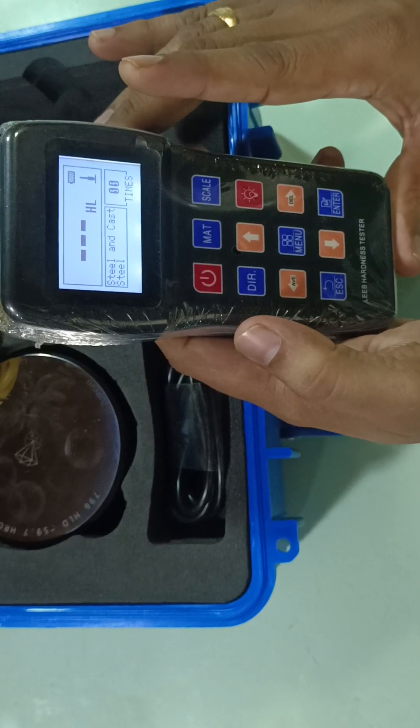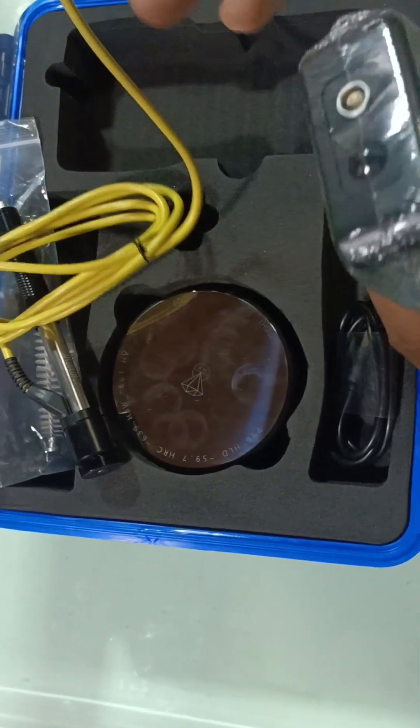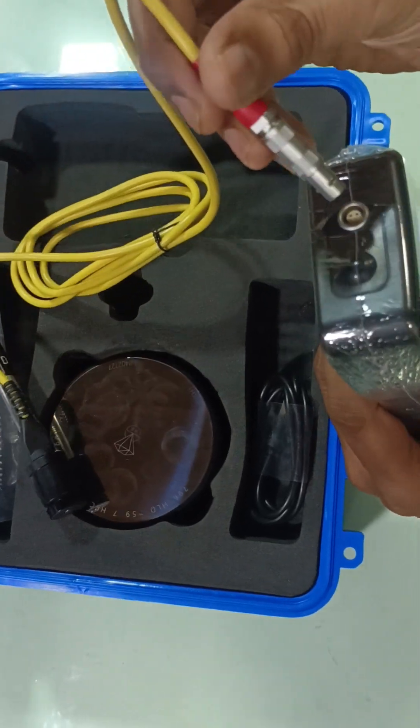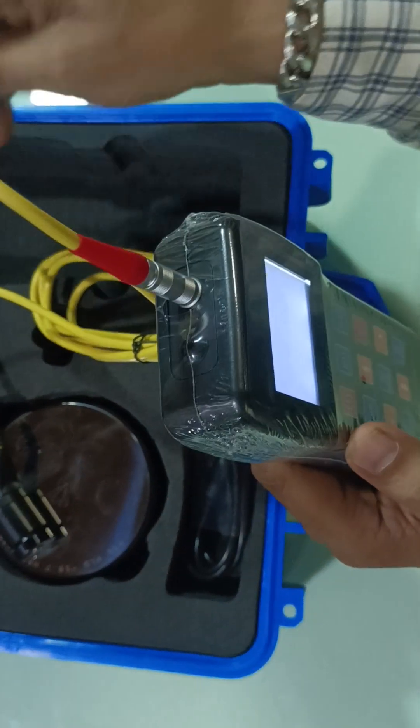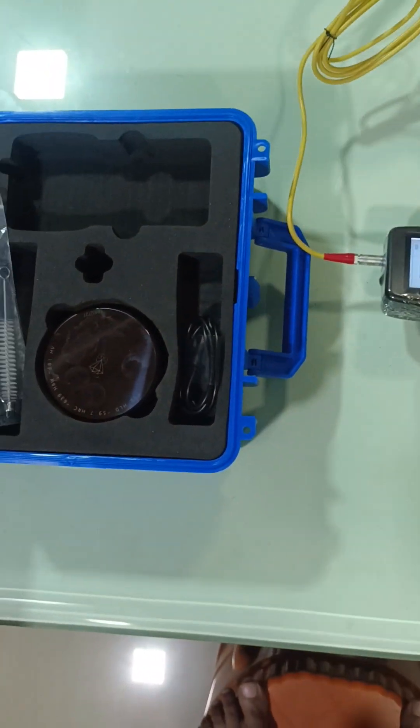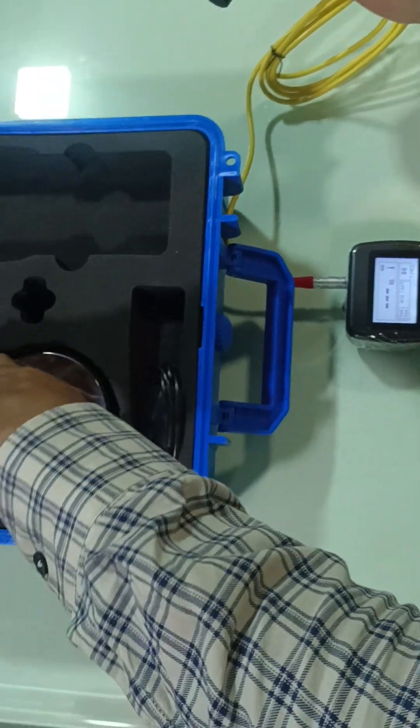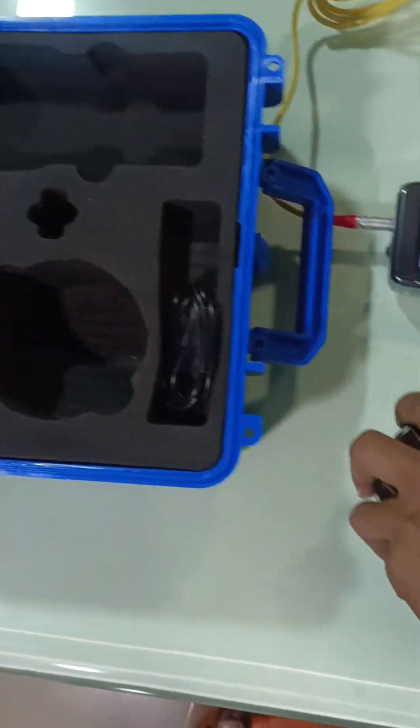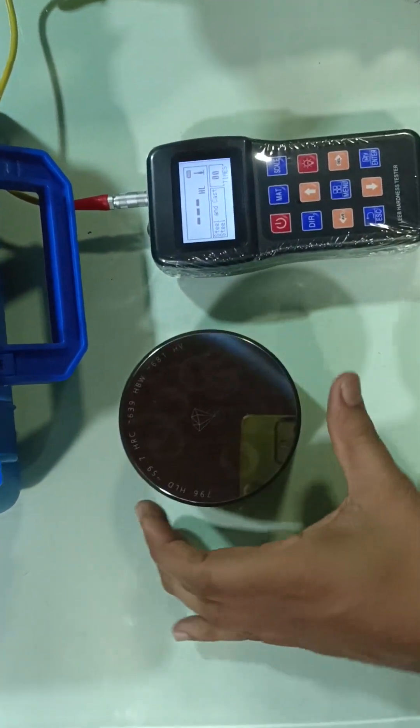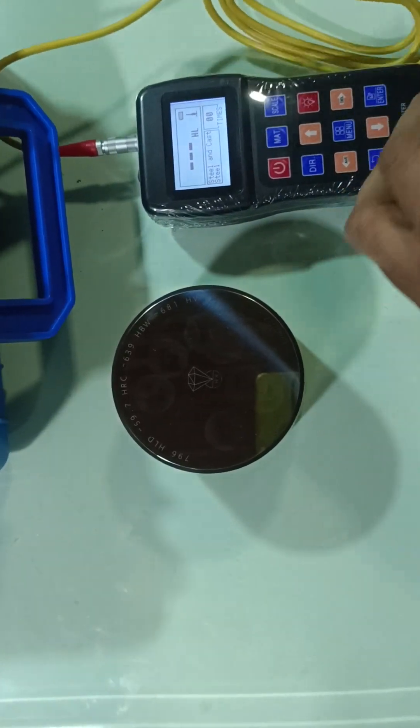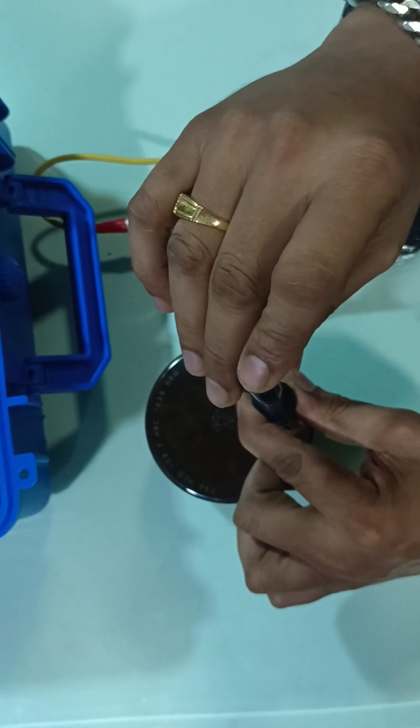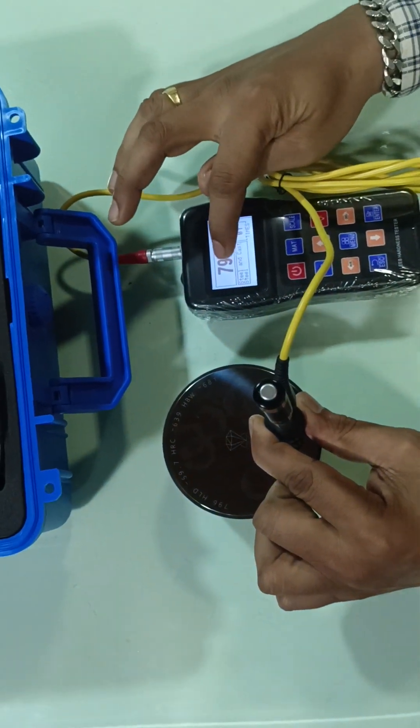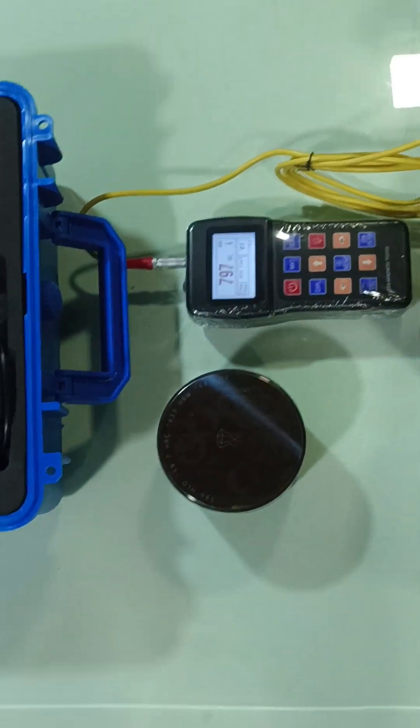How to use this one: just plug the probe. Once you plug the probe, this is the actual block—it's actually heavy. It's mentioned here 796 HLD. So you just press this on the backside, and when you press you get the HL value: 796. This is 796.